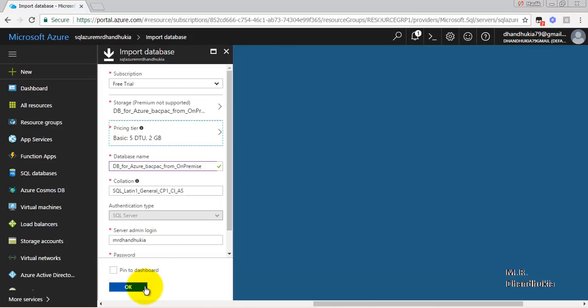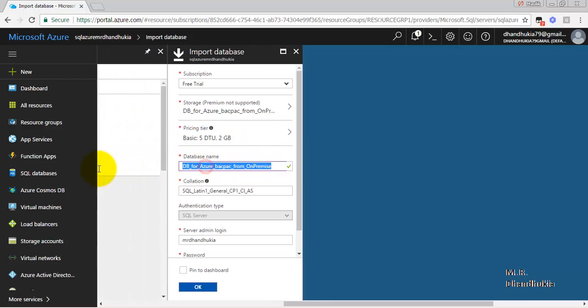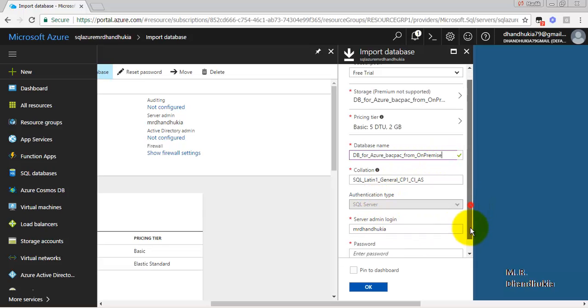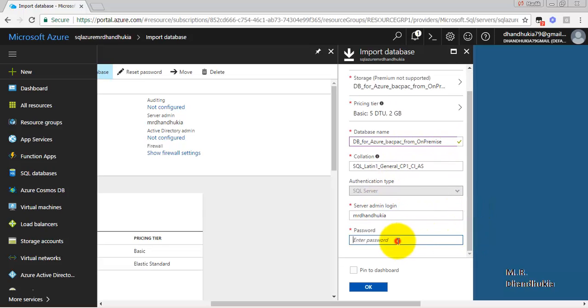Let us select the Basic type for pricing tier. This is the name of the database. With this name, the new database will be created in SQL Azure. Let us provide the username and password. Let us click OK.